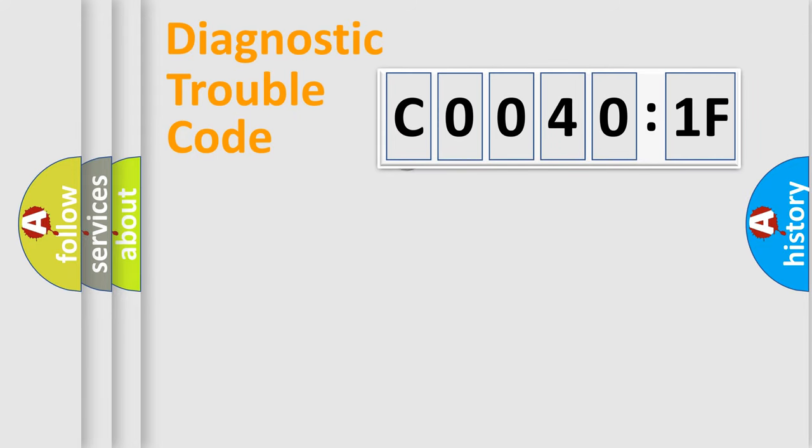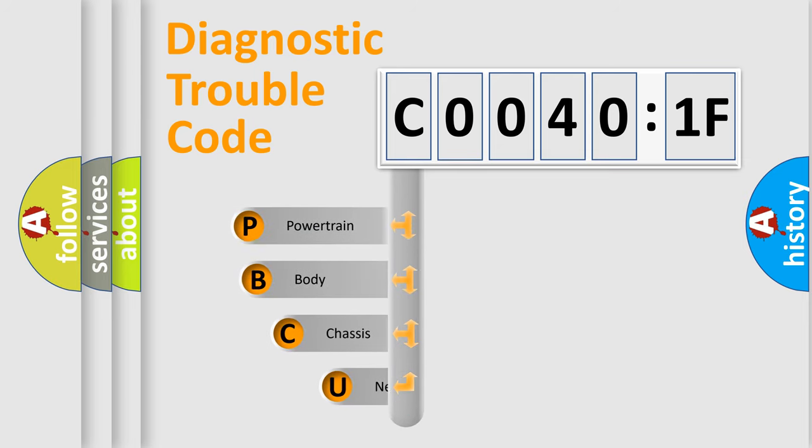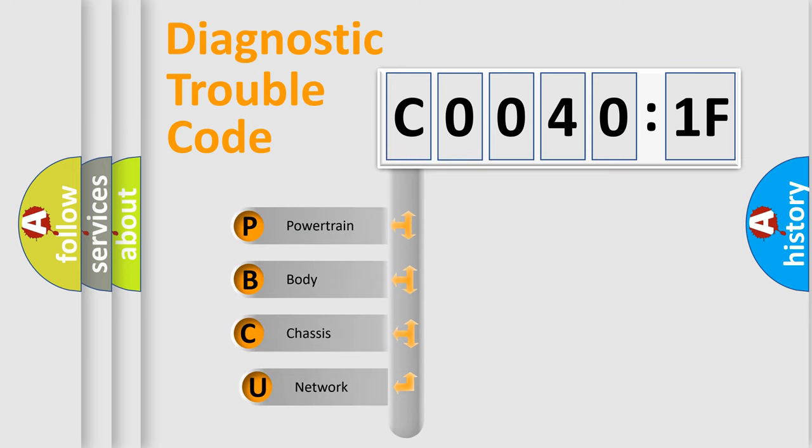First, let's look at the history of diagnostic fault code composition according to the OBD2 protocol, which is unified for all automakers since 2000.